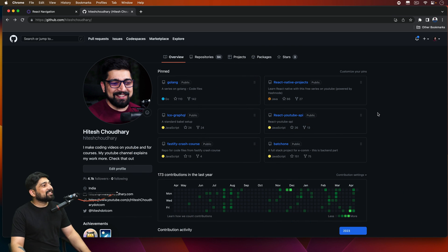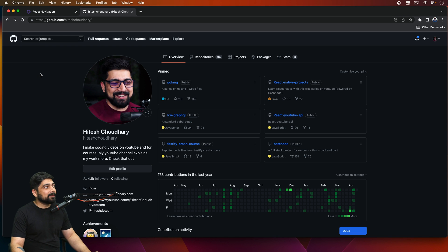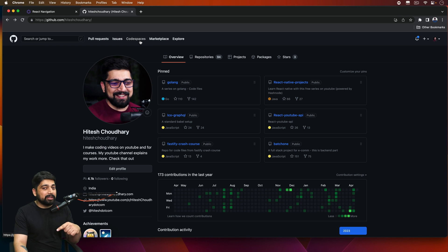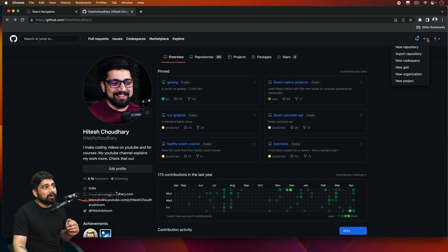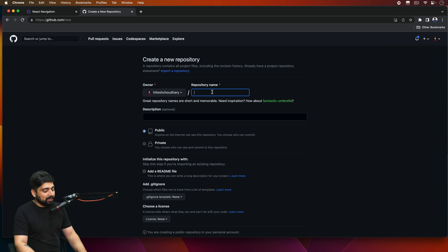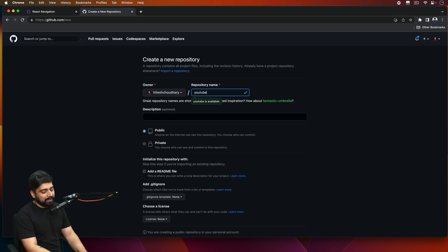So this is our basic GitHub page — I've already logged in. You can directly create a codespace but I don't recommend doing so because you will face some issues. What you should do instead is just go ahead and create a new repository. Let's go ahead and call this one YouTube-node-mongo.